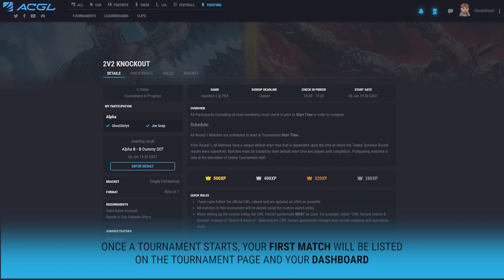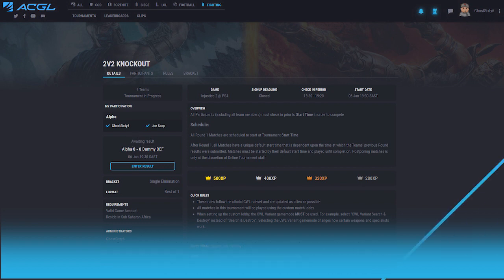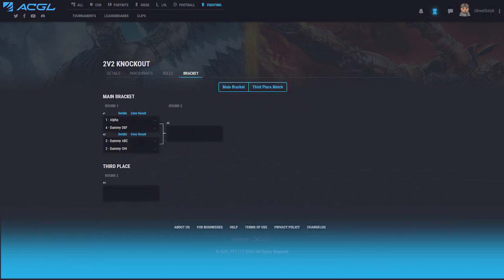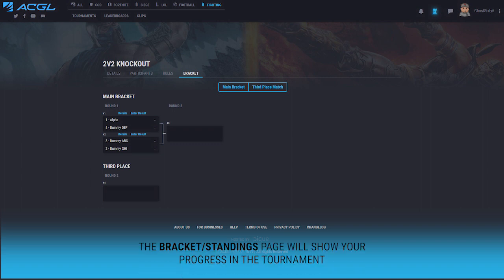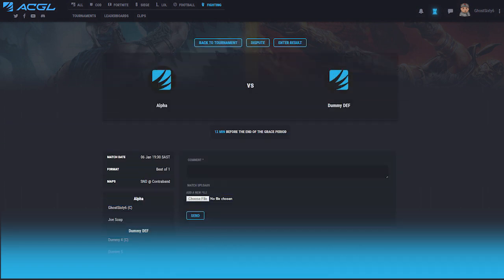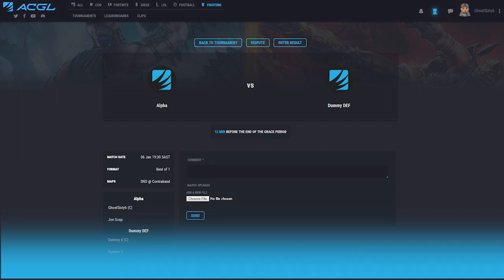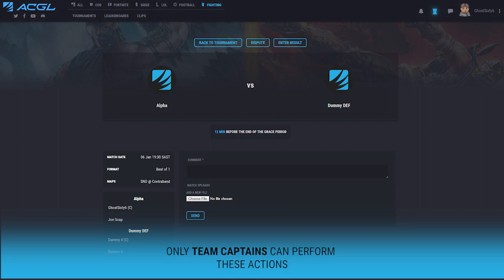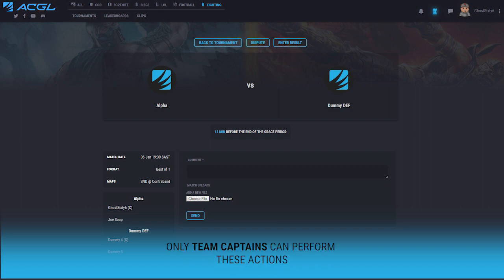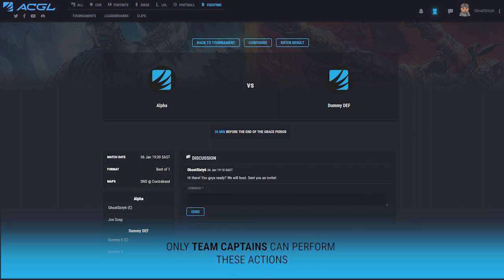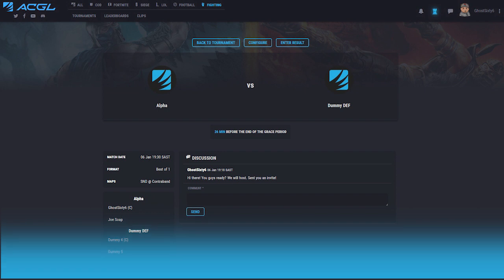Once the tournament has started, you will see your first match. Make sure to check the bracket or standings page to see how you are progressing in the tournament. Head over to your match page where you will be able to report scores, chat with your opponents using the match discussion, or dispute the match if needed. Note that you must be a team captain to be able to report and accept scores.